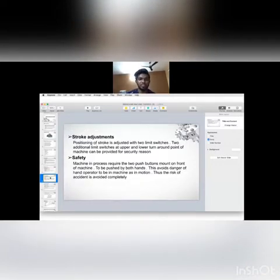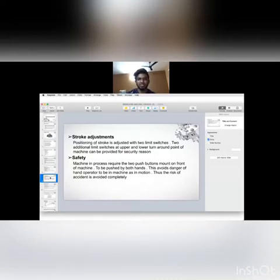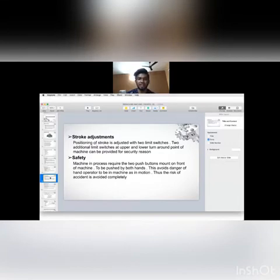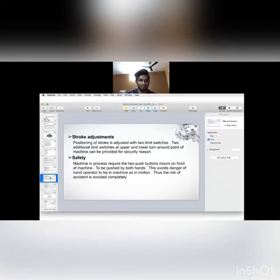Stroke adjustment. Positioning of a stroke is adjusted with two limit switches. Two additional limit switches at the upper and the lower turnaround point of machine can be provided for security reason. Safety: the machining process requires push button mounted on the front of the machine to be pushed by both hands. This avoids danger of the hand operator being in the machine as it's in motion. Thus the risk of accident is completely avoided.